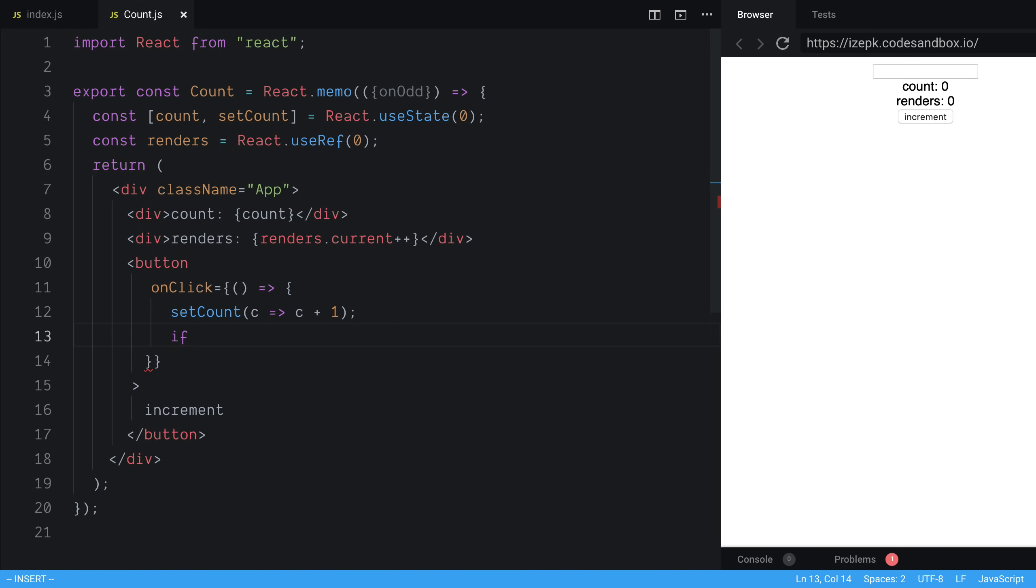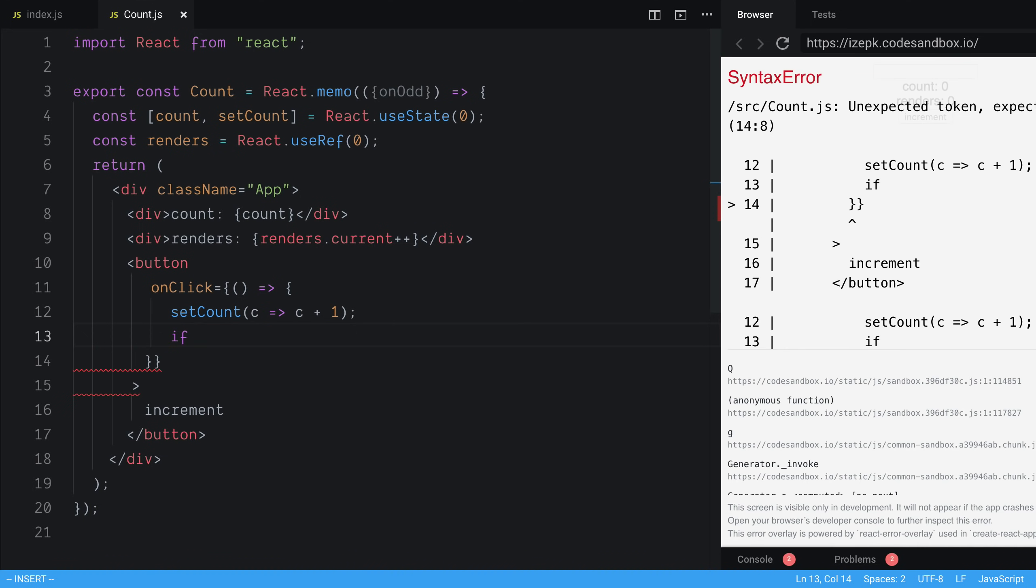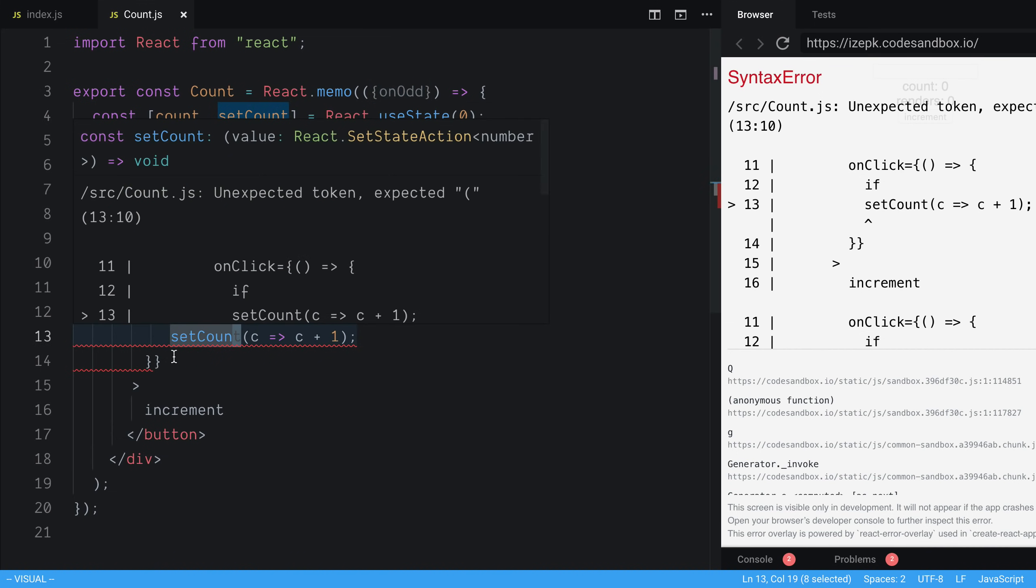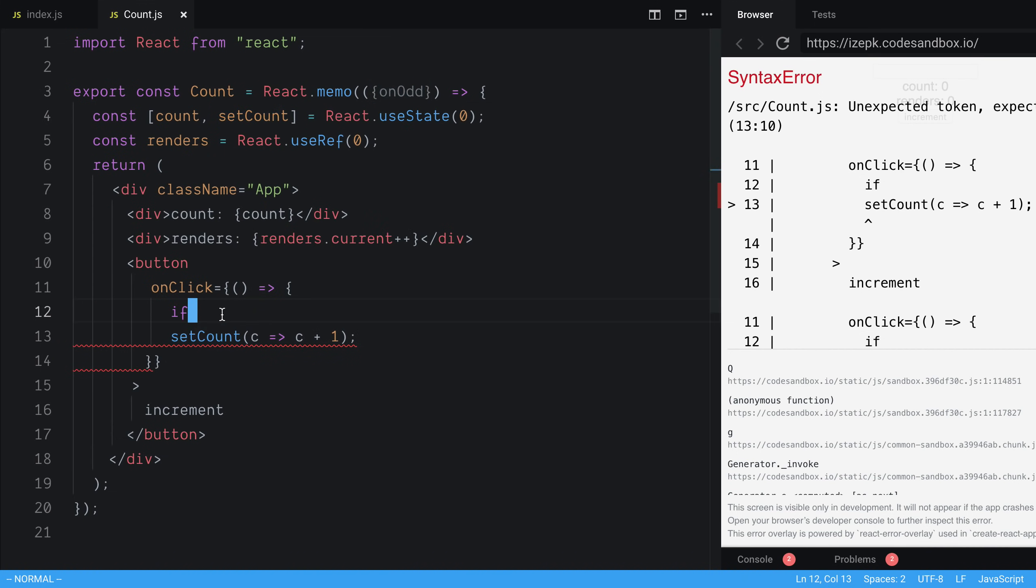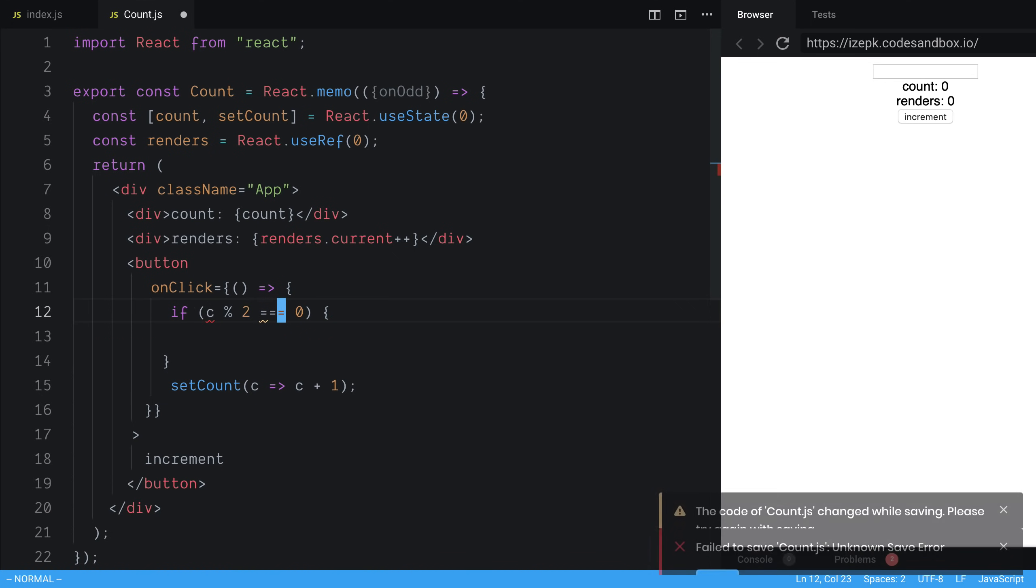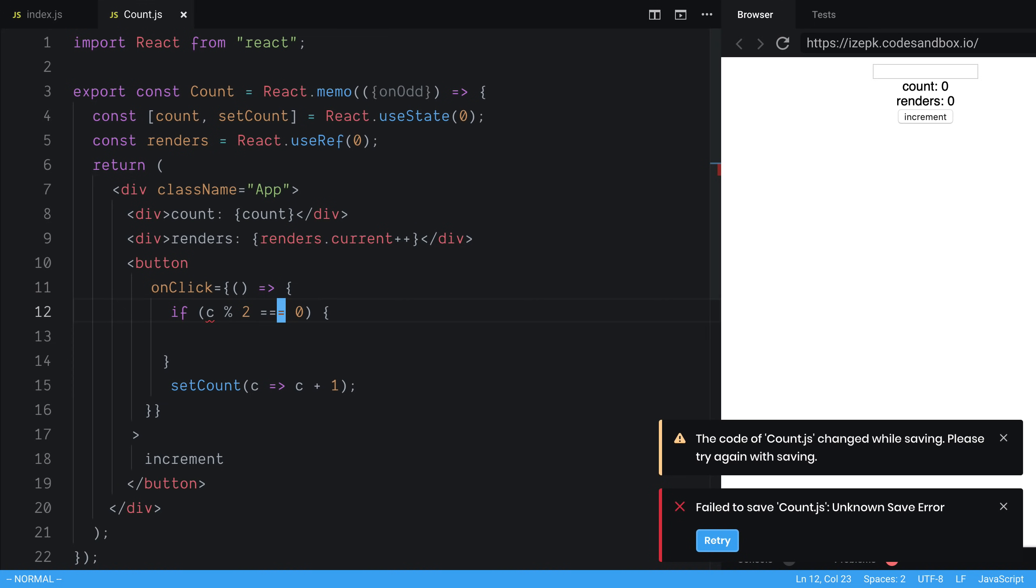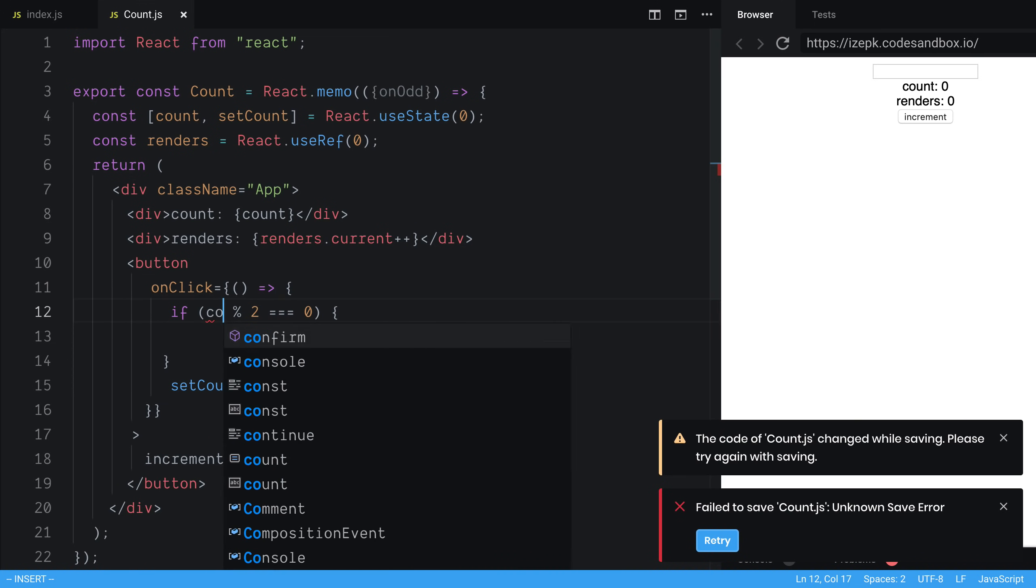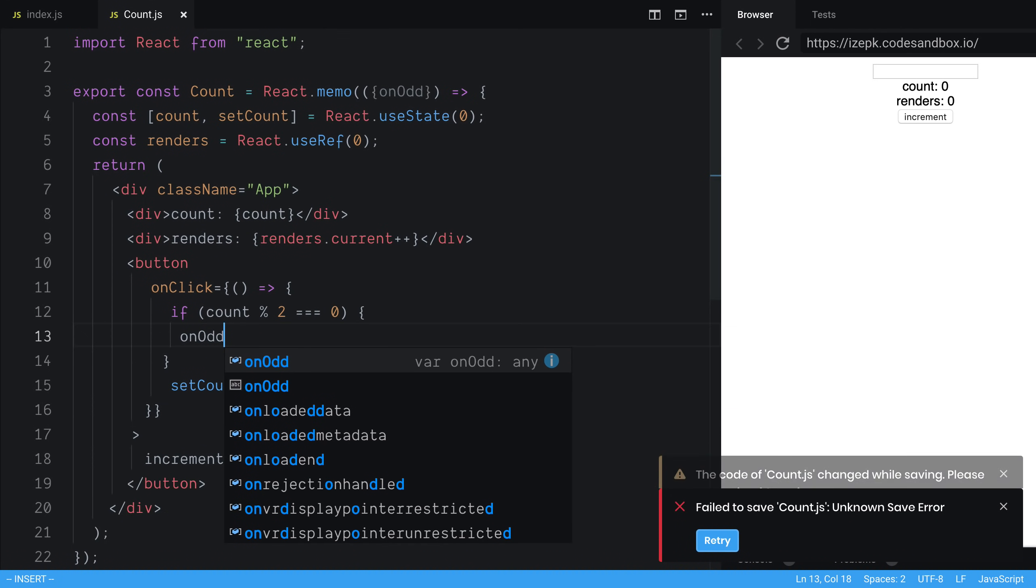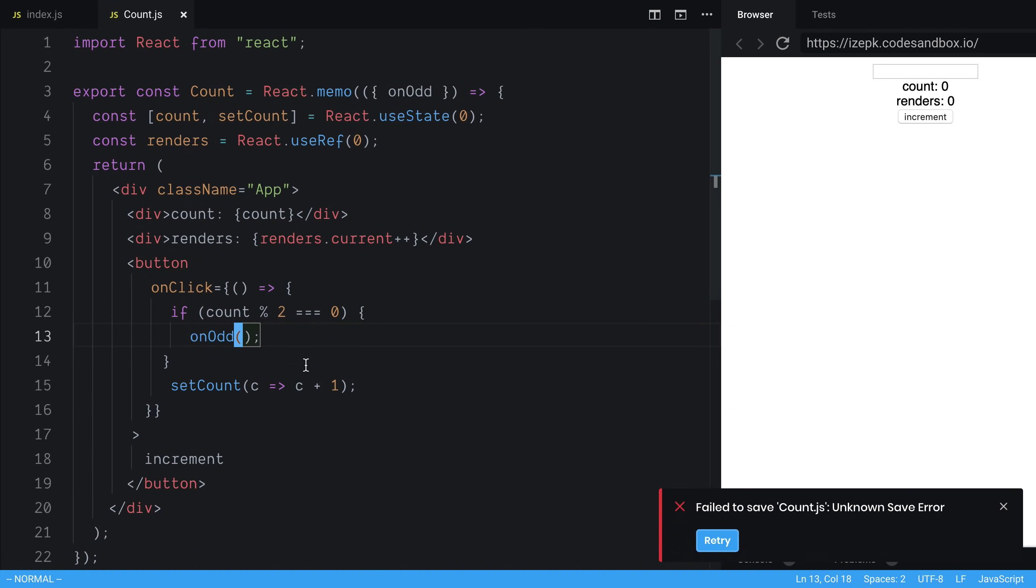And we can say if, and I guess we can call this before we call setCount. I don't think it matters one way or another. It could in some situations, but not here, I don't think. So we're going to say if c divided by or mod two is equal to zero. And should be count. That means the value is even. And we're going to increment it. And it is now odd. So I'm going to say onOdd and we're going to call it.